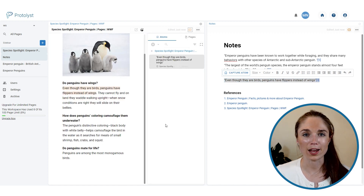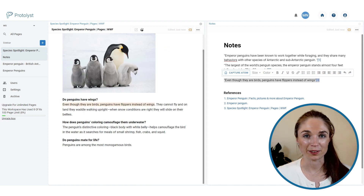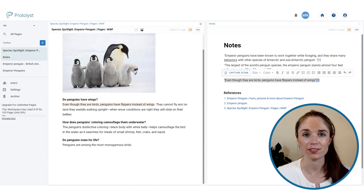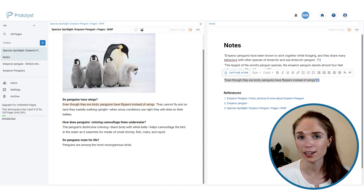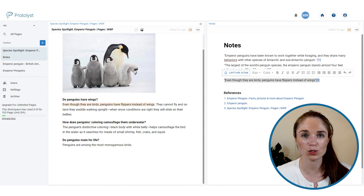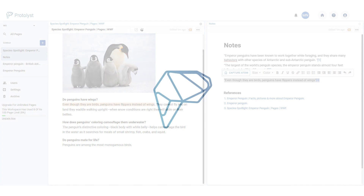This automatically creates an atom and adds it into the notes page with a citation. You can confirm in the source page's properties bar that an atom has been created. This is a streamlined way to lift information from sources into your notes, and by creating an atom you make that nugget of information accessible from your highlights catalogue — usable anywhere in your workspace at any point in the future. That's an overview of the different ways you can take notes in Pratalyst.